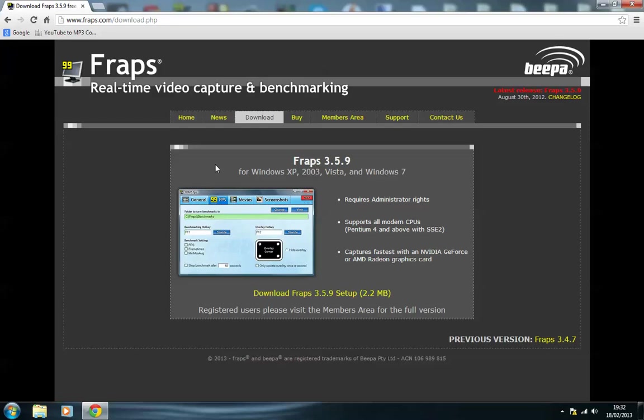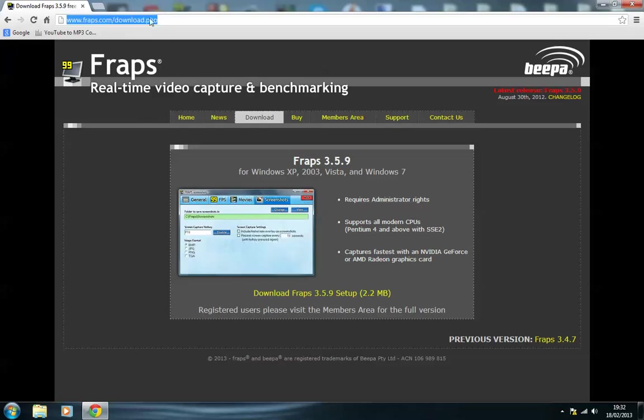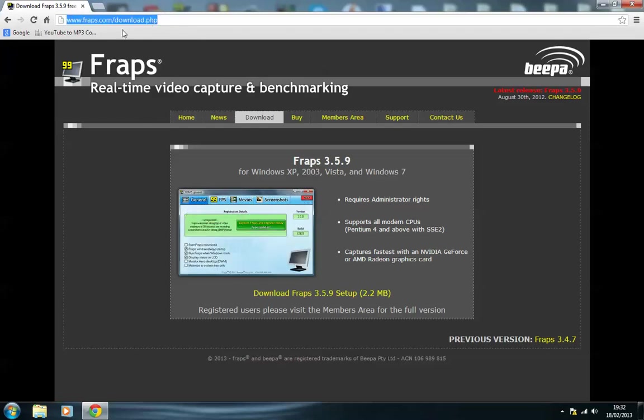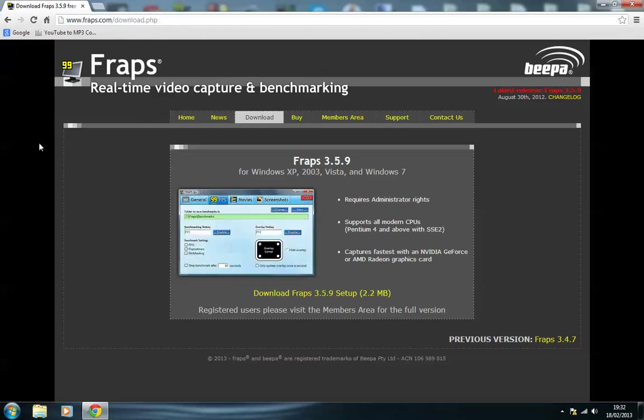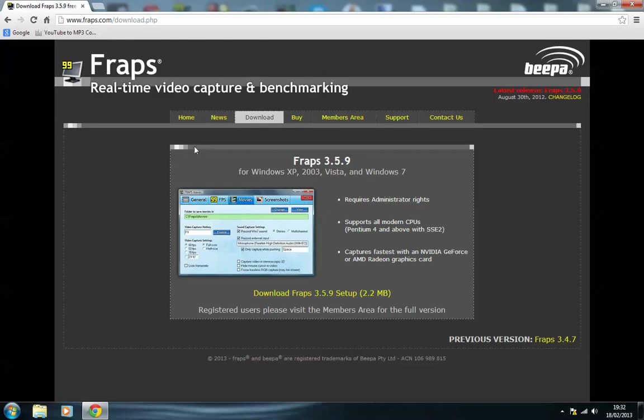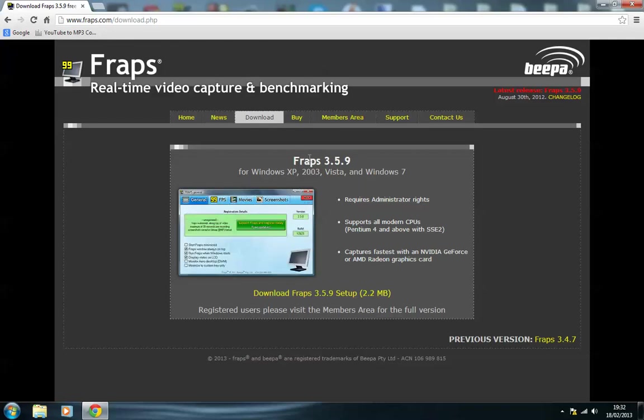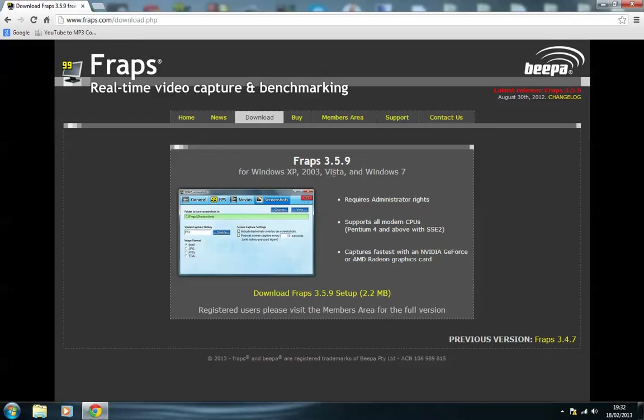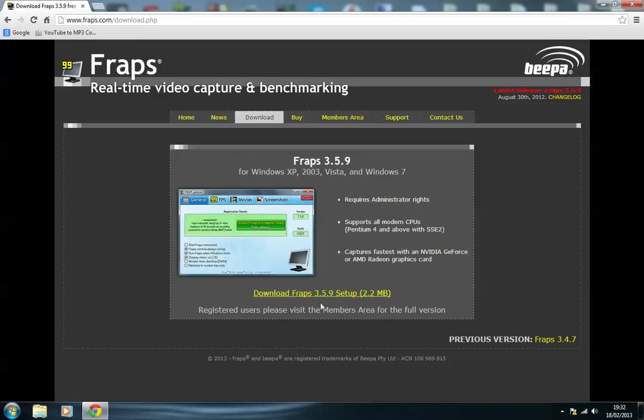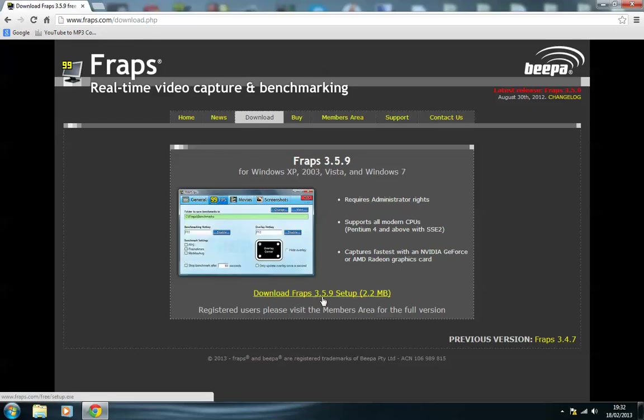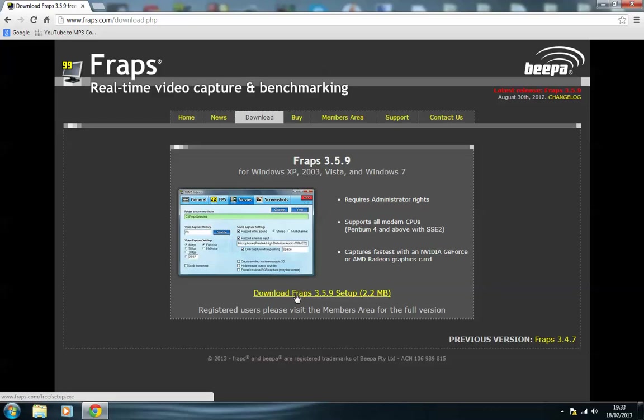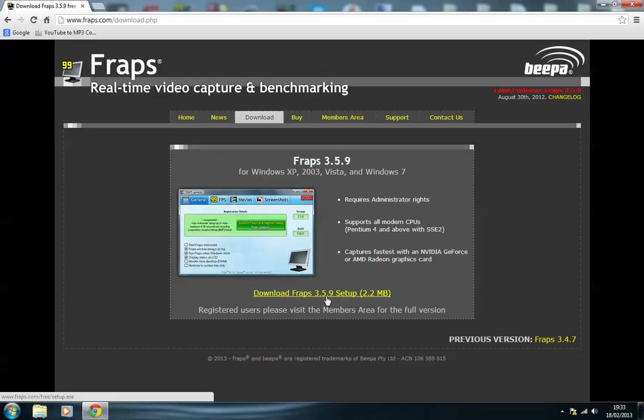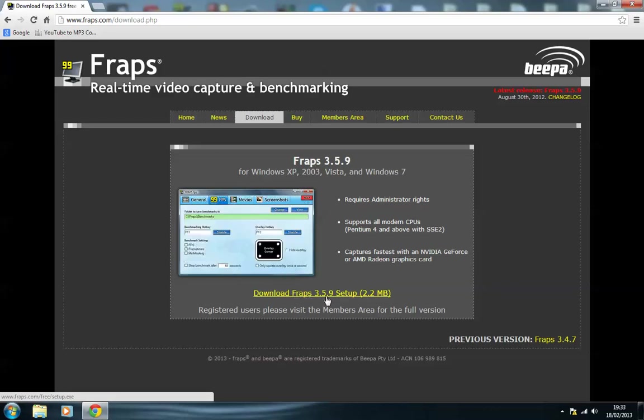Okay, so what you want to do is go into the description and there'll be a link which is up here. Go to that link and it will hit you this place and the latest version is Fraps 3.5.9. It's for Windows XP, 2003, Vista, and Windows 7. I believe there's one for Windows 8.